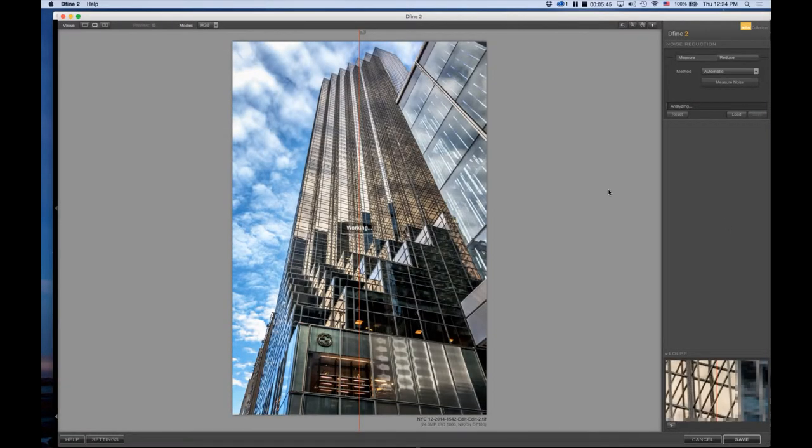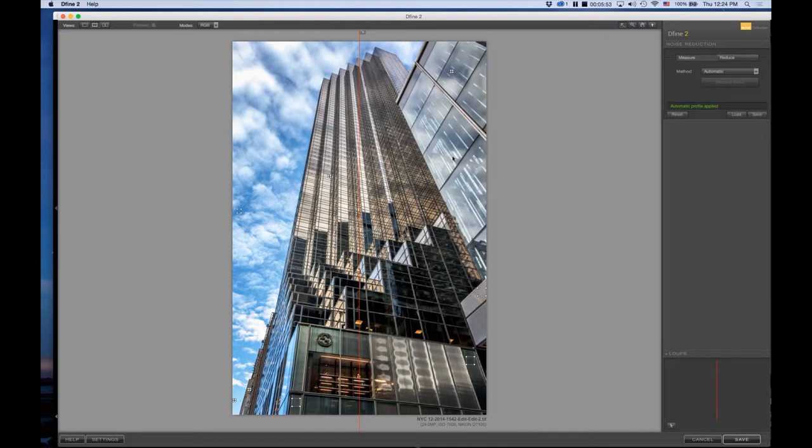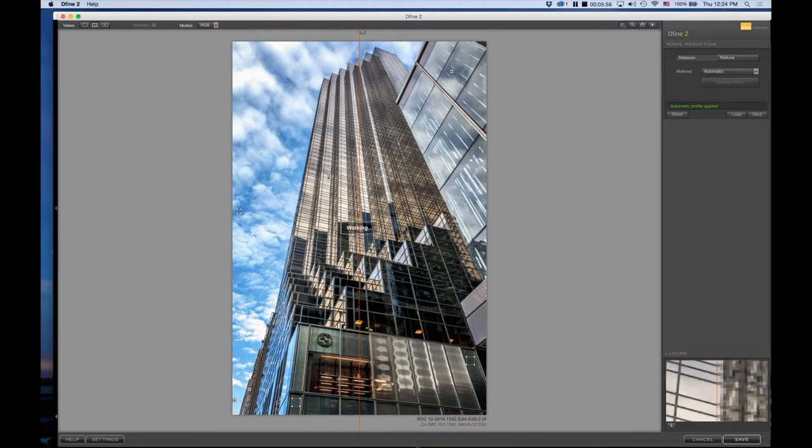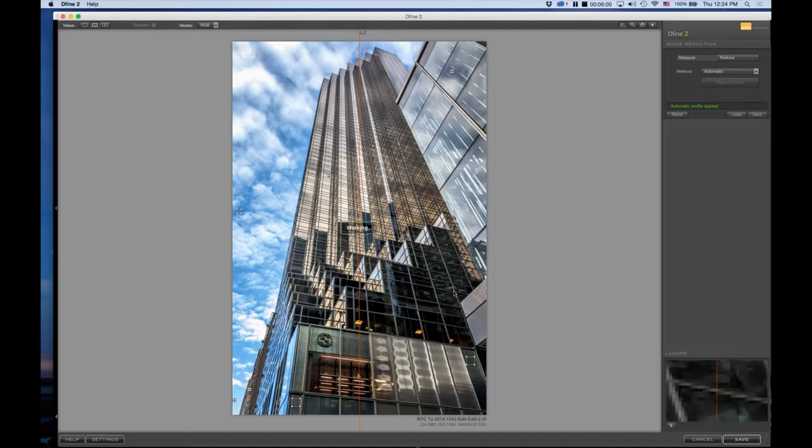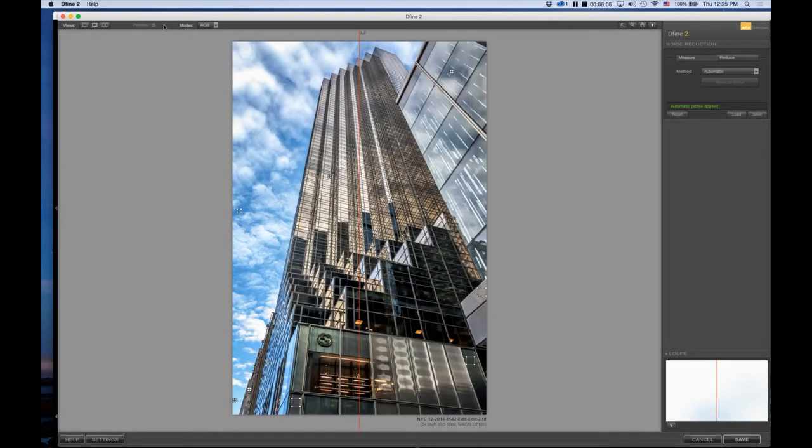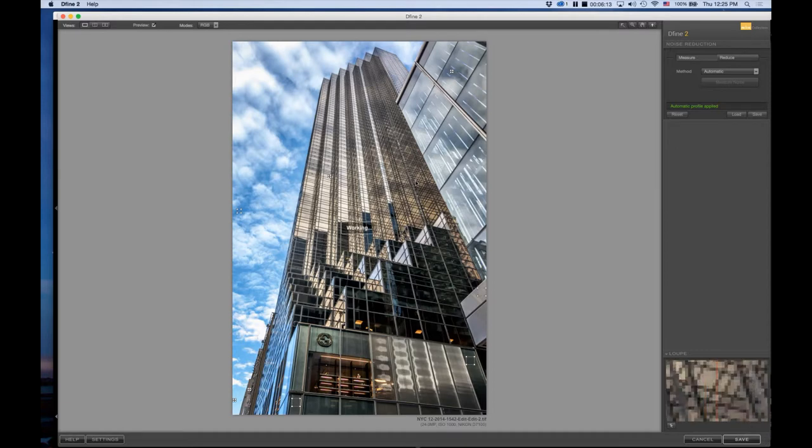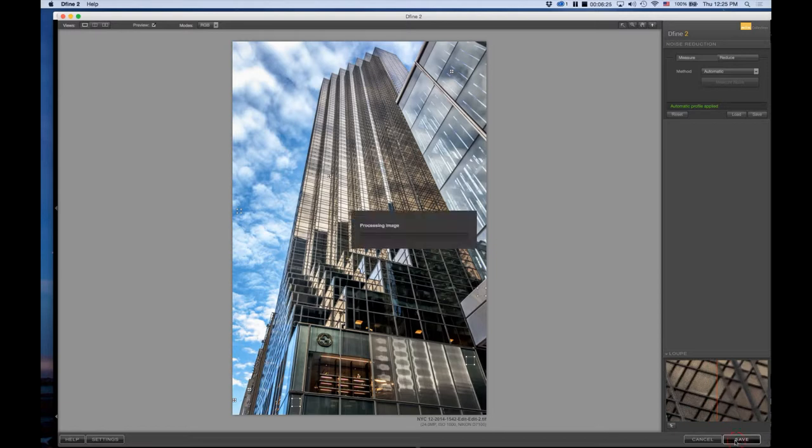What I love about this program is that it's pretty darn accurate in what it samples to get rid of noise. You can see that it's working—it's an automatic reduction. These boxes here are areas from which noise has been sampled. If you look down at the loop view and toggle, you can see that it has taken out quite a bit of noise.